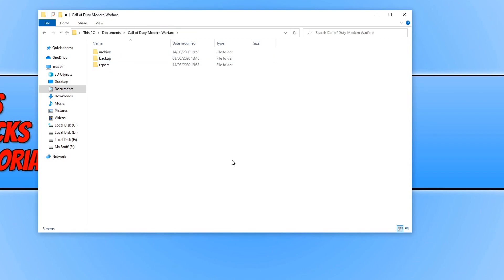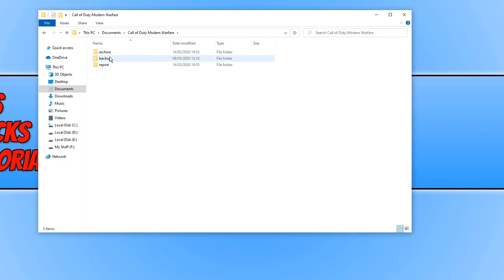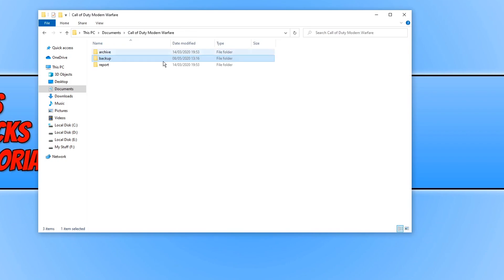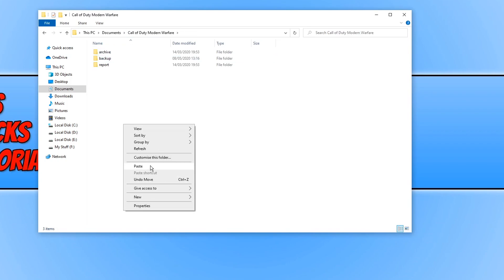Now launch Call of Duty again and see if that has fixed the problems you are having. With a bit of luck that will resolve any problems. If you do want to restore the old folder, then all you need to do is delete the one that it's just created, the players, and then simply right click, go cut and paste it back.